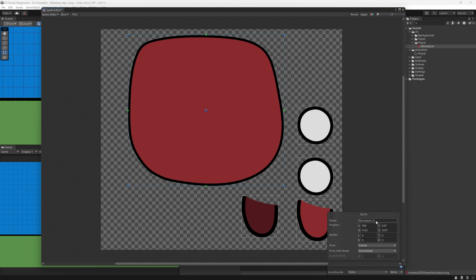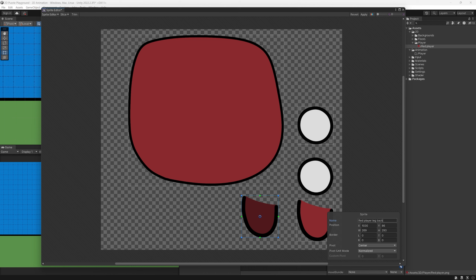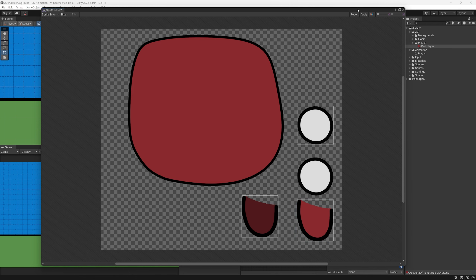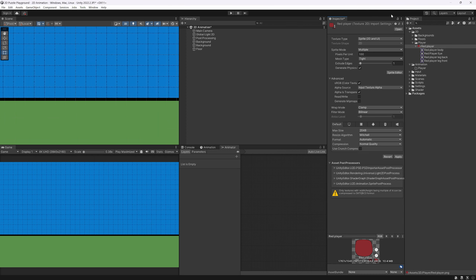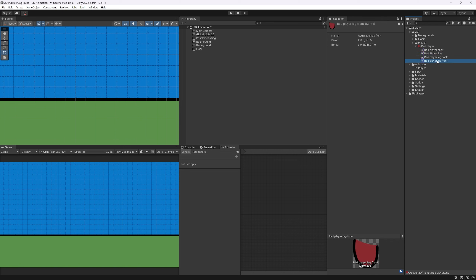We can click each slice and rename them: 'red player body', 'red player eye' — we can delete any duplicate — 'red player leg back', 'red player leg front'. With that done, press Apply and close the window. Now we can see we have sprites for the body, the eye, the leg front, and the leg back, which is exactly what we need.